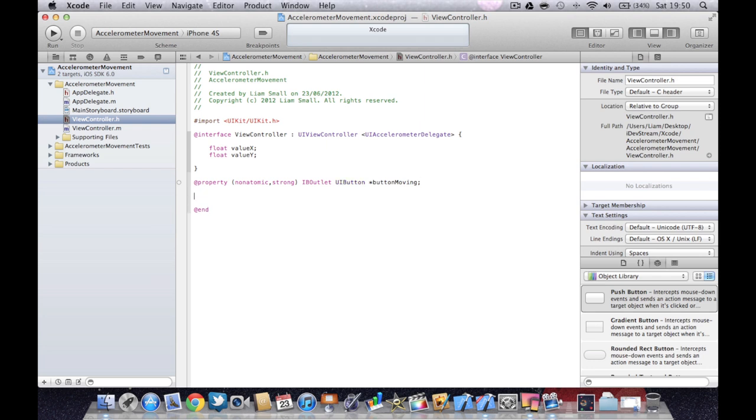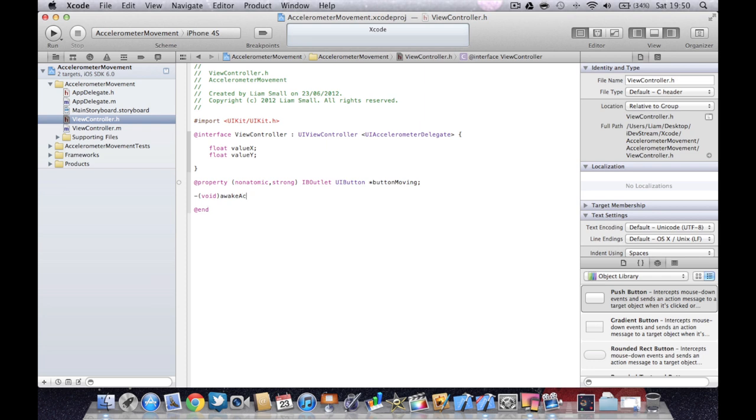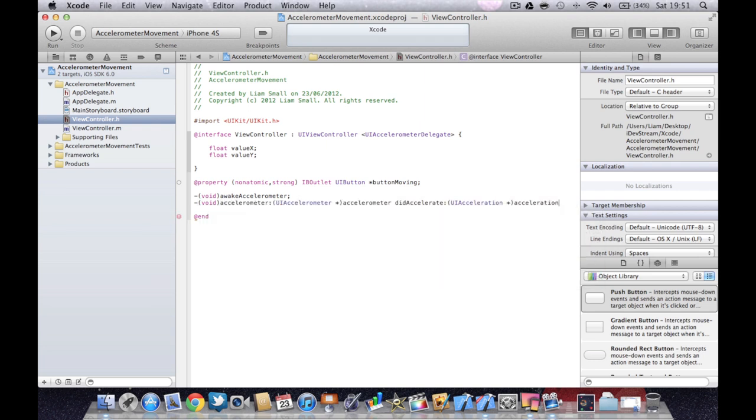Then we're going to create two methods. We're going to call one awake accelerometer. And then we're going to create another called accelerometer, UI accelerometer. This is a built in method so it should pop up and then you just press enter. Then we're going to go into the main file.